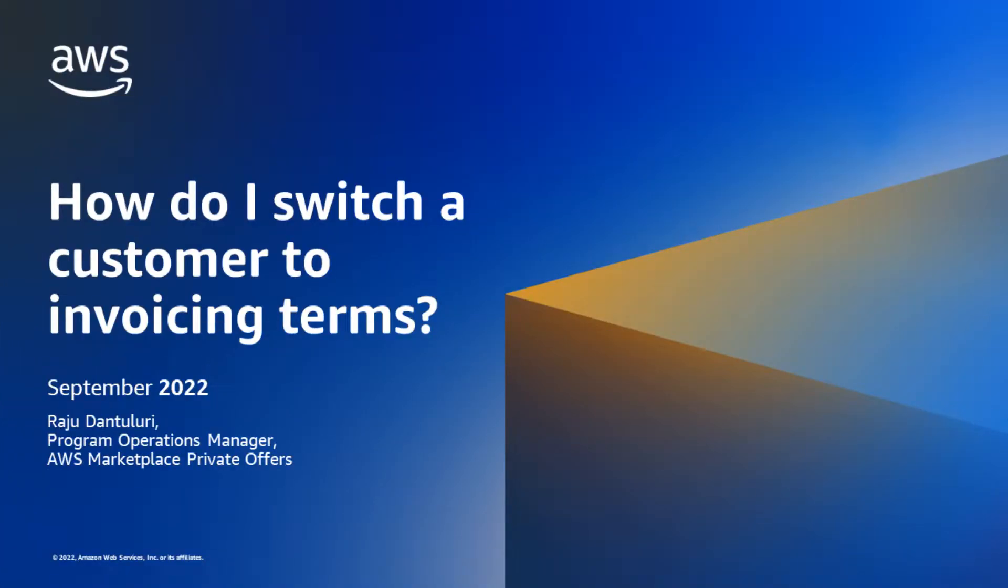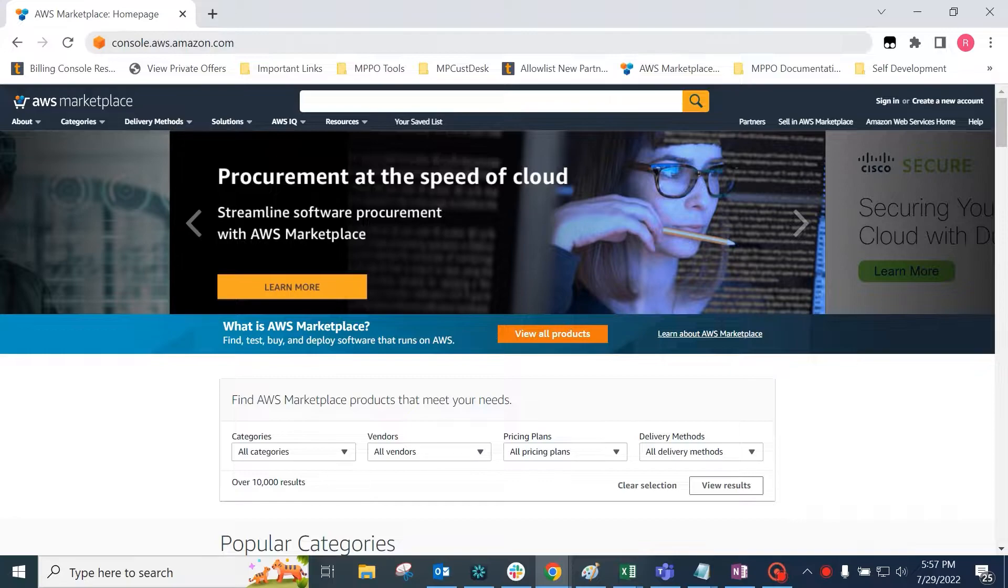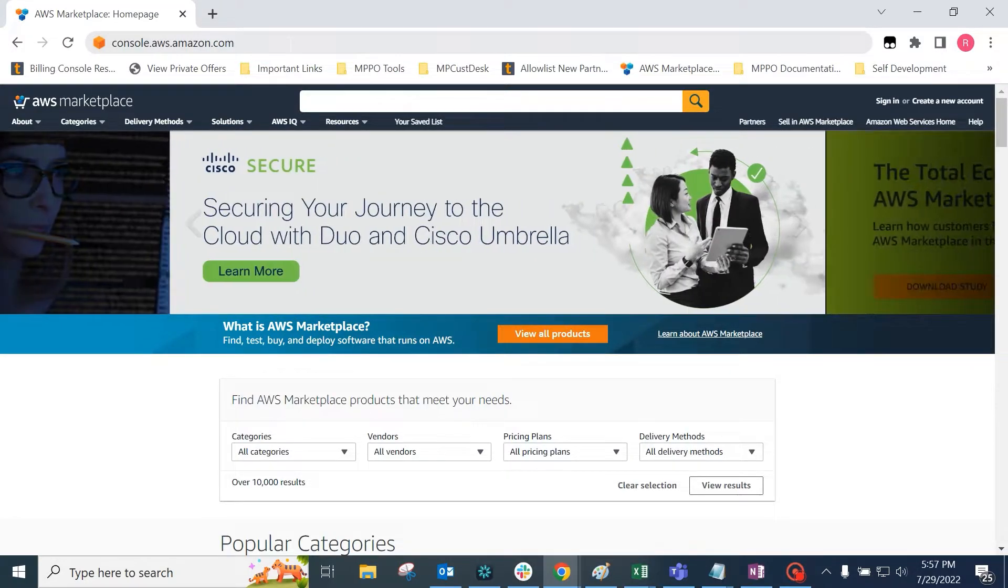In this video, we talk about how a buyer can switch their default payment method to be on invoicing terms with AWS. The buyer will need to open a support ticket with AWS in order for customer service to perform this switch.